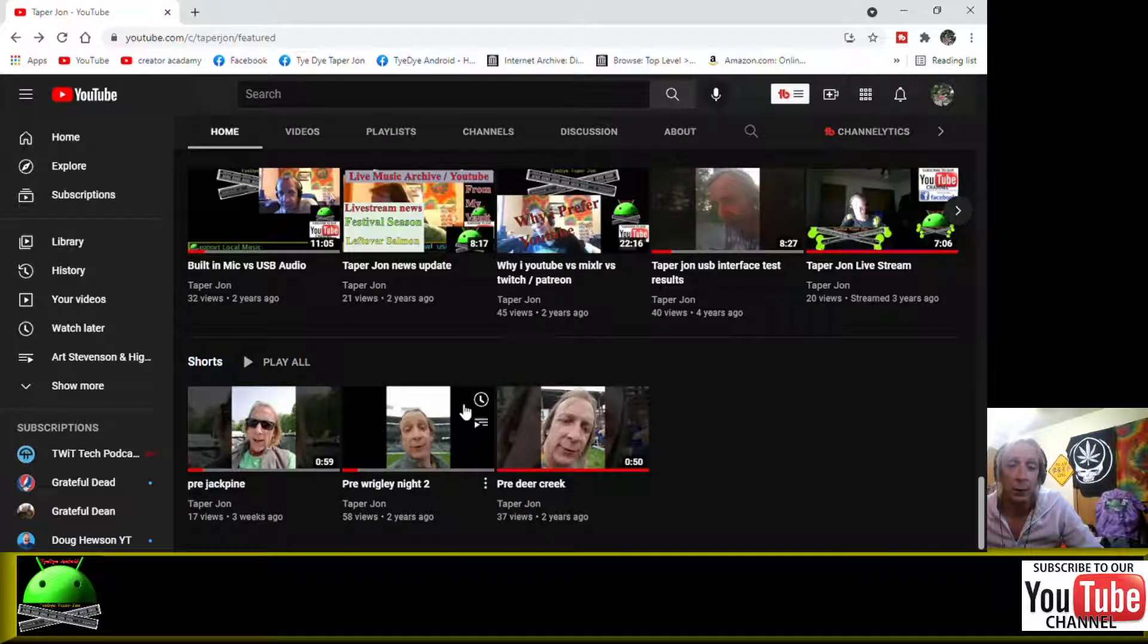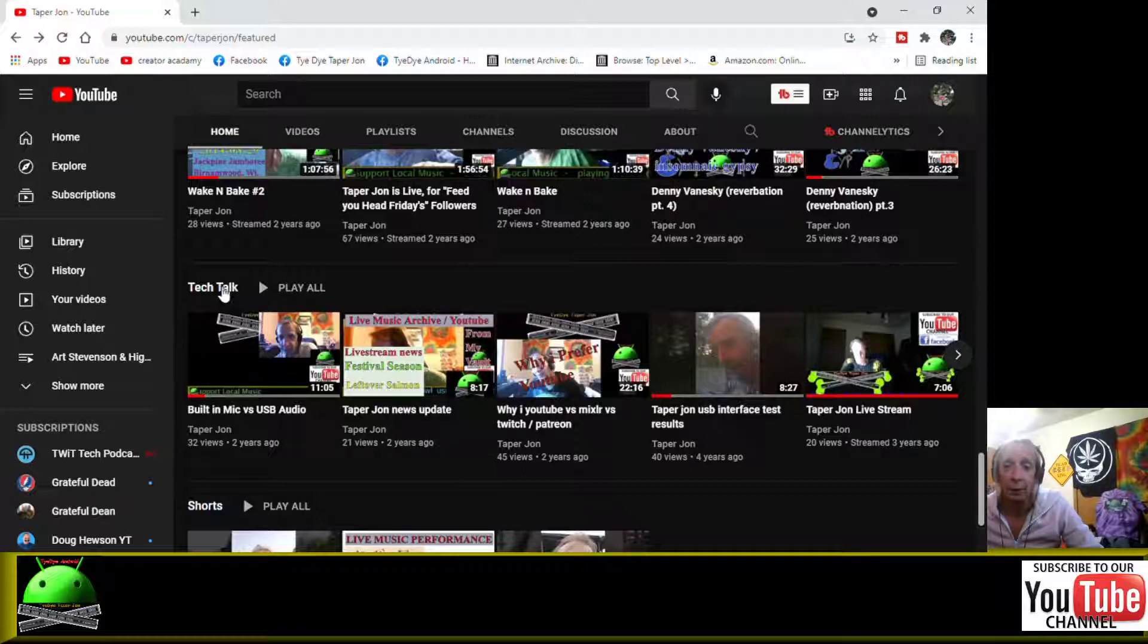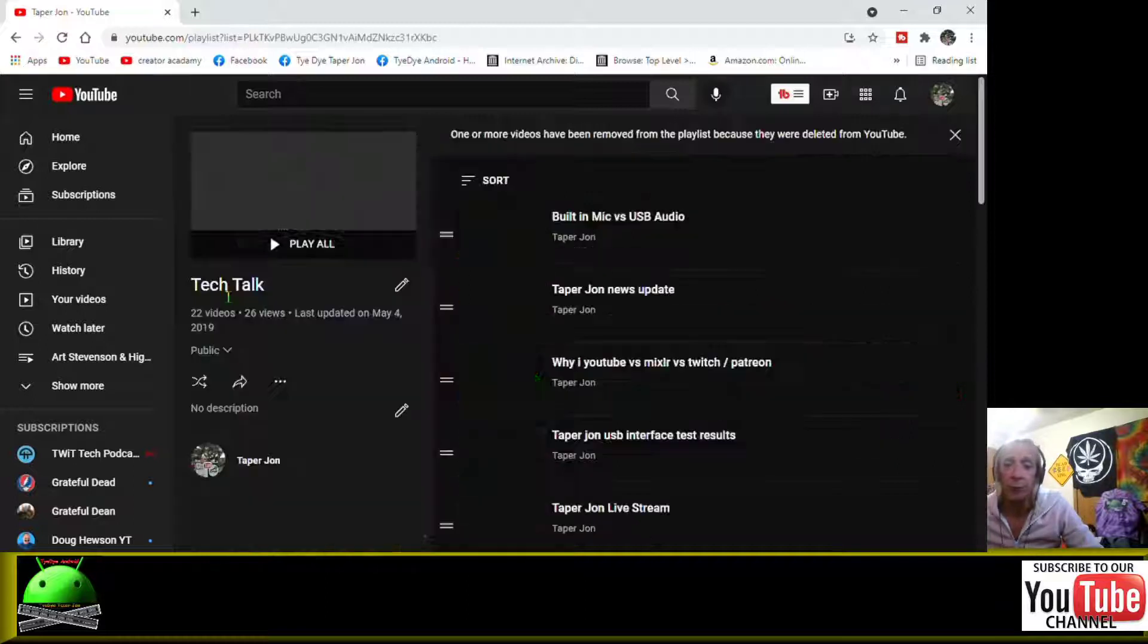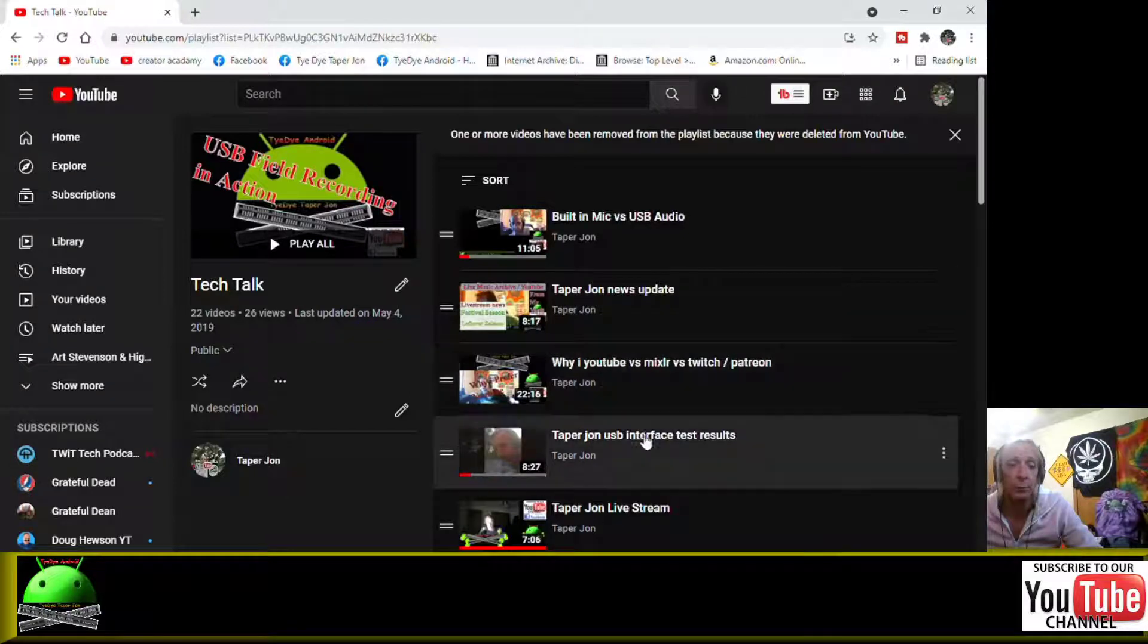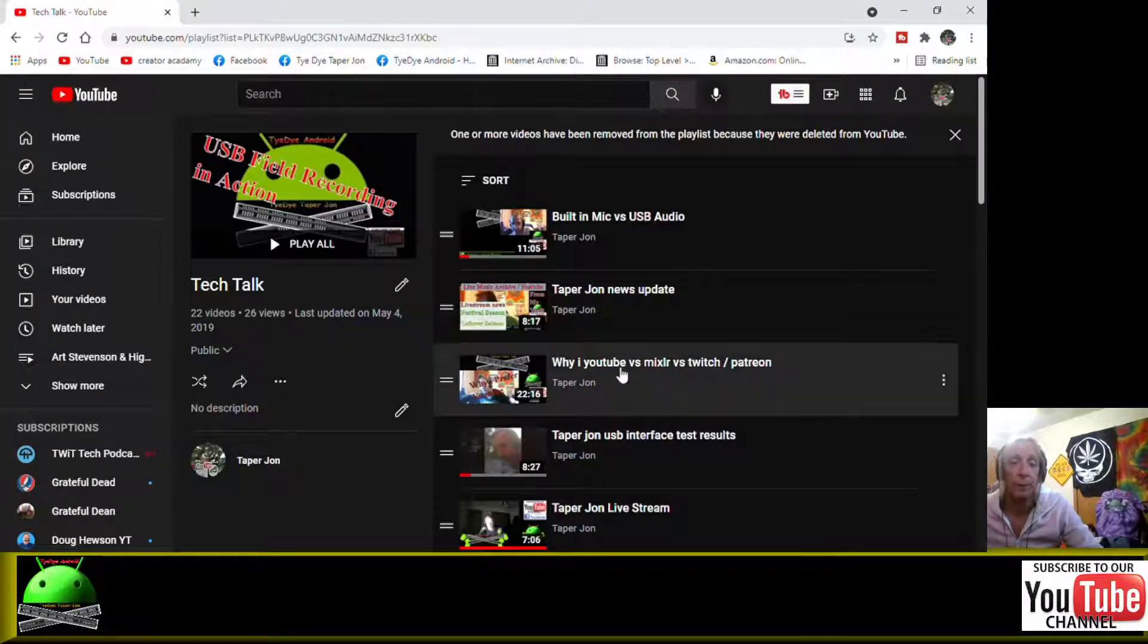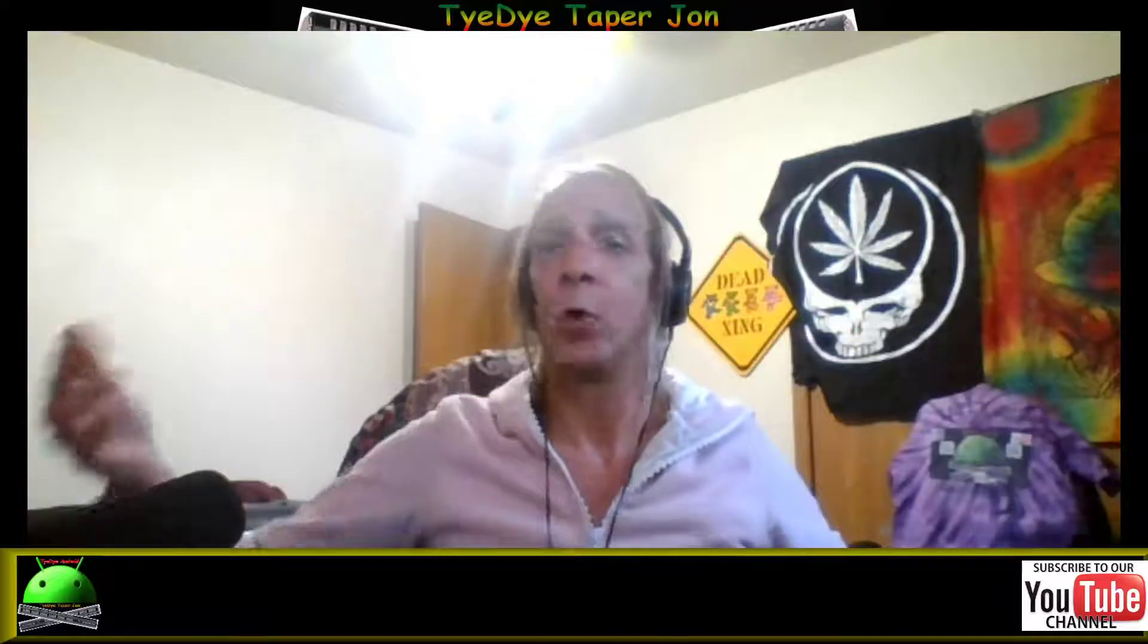All right, so that's pretty much navigating through Taper John's YouTube channel. And I hope you've enjoyed the background music. That's Burn Toast and Jam - they do my Android theme song and my Taper John theme song. So shout out to them.